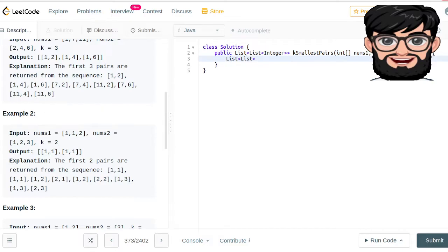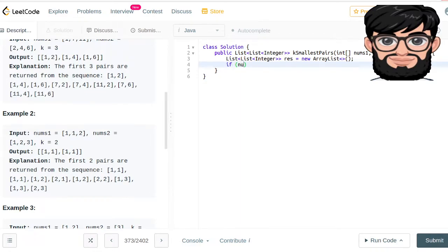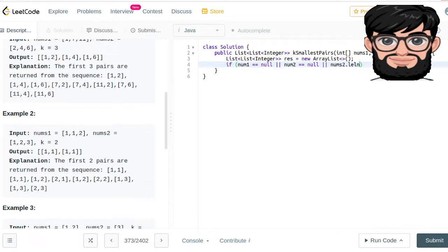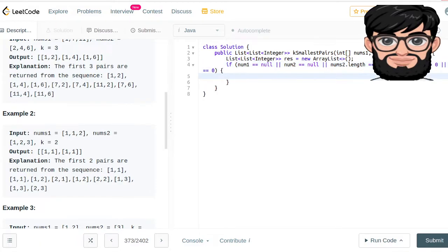The sanity check: if nums1 is null, or nums2 is null, or nums2 length equals zero, or nums1 length equals zero, or k equals zero — in all these cases we're just going to return the empty result.